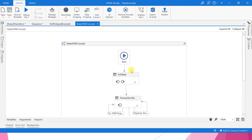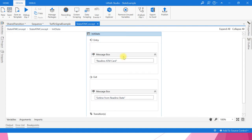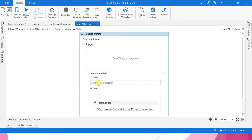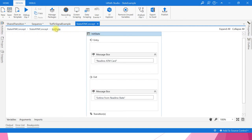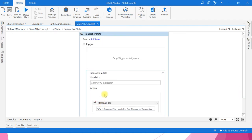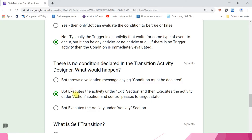Let me open and show you. In the initial state we put a message box reading 'reading ATM card, exiting from reading state.' As you can see, we did not use any condition in this example — the bot just executes the activity under the exit section, then comes to the action section and displays the message box. So the answer is the second one.